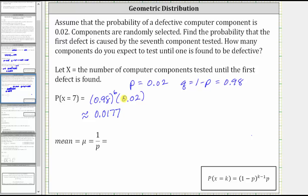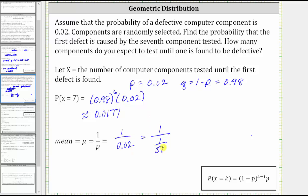To answer the question of how many components we expect to test until one is found defective, we need to find the mean, where the mean equals one divided by P. In our case that is one divided by 0.02. Since 0.02 equals two-hundredths, or one-fiftieth, one divided by one-fiftieth equals 50. This means we expect to test 50 components before we find a defective component.